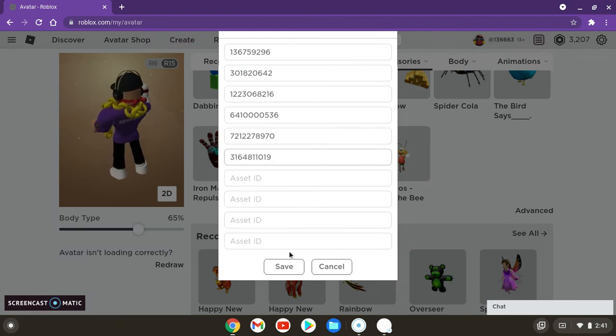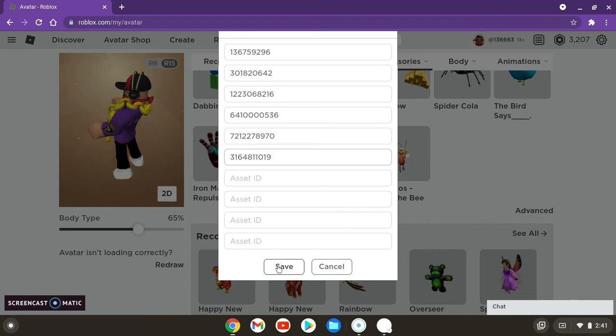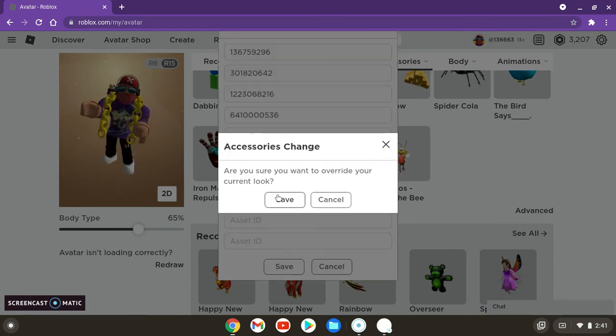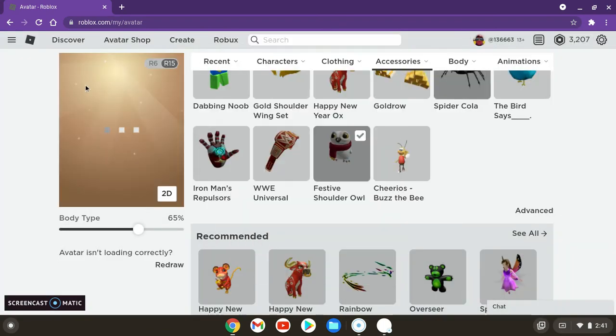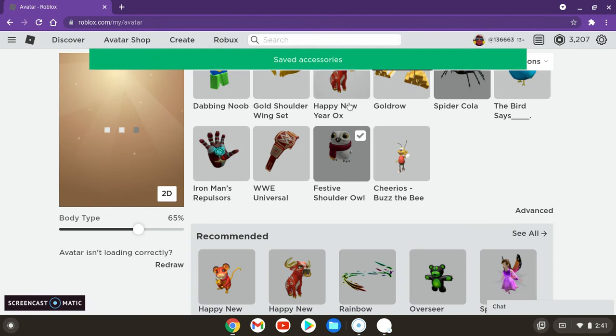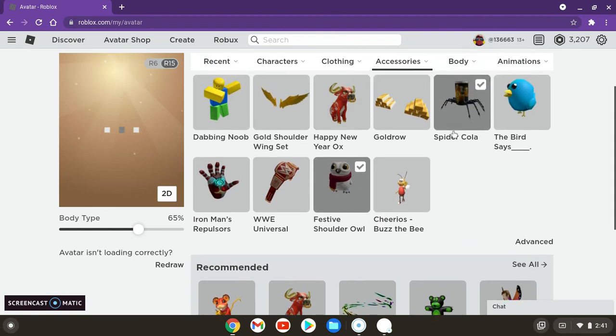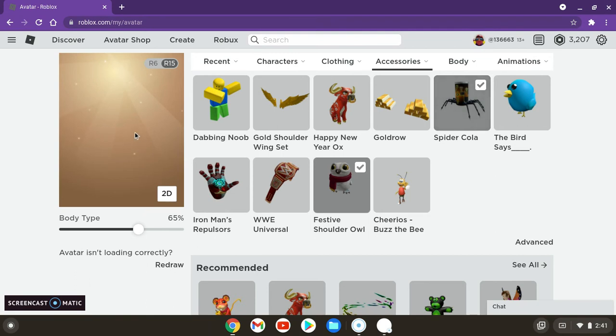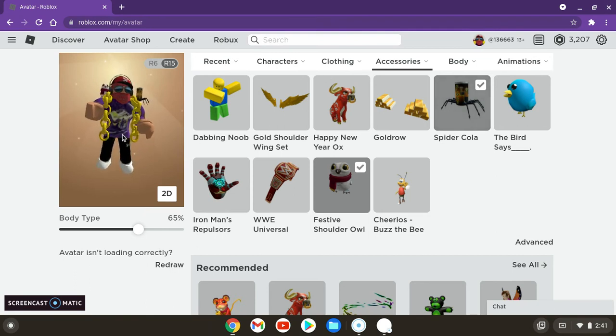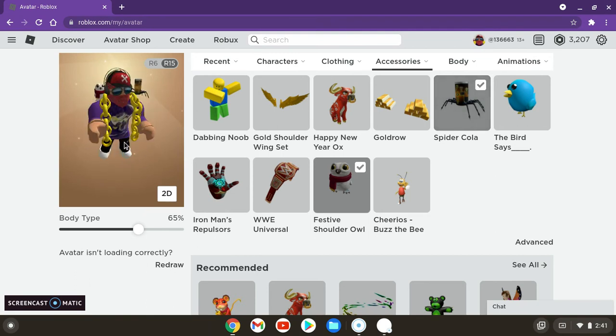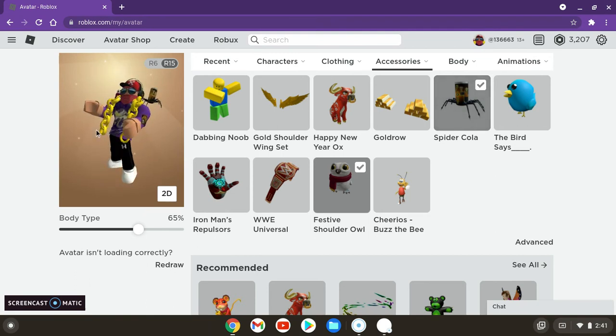Press save. And then boom, see? They're both equipped. There it is. They're both on different shoulders.